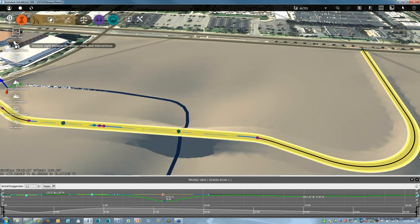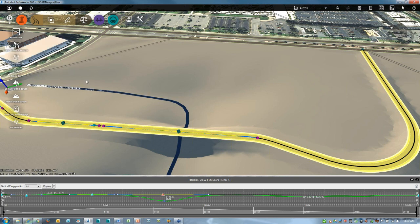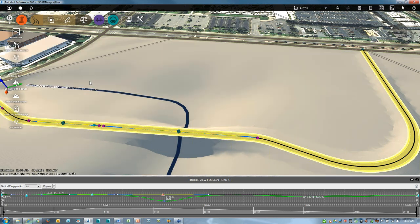I can absolutely design for AASHTO standards both horizontally and vertically — passing sight distance, stopping sight distance, all taken into account. Some of these capabilities actually push information up into the cloud, where the cloud throws many servers at the particular question or request, and then we get solutions back very quickly, far quicker than we would typically get from a single desktop application.